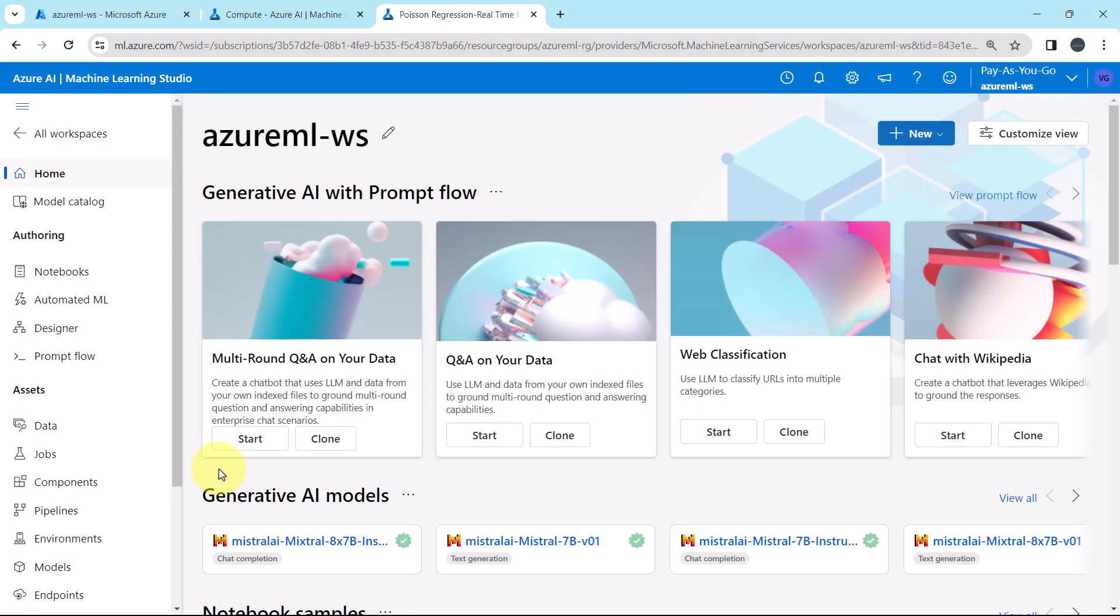Welcome to this tutorial. Till now in this section we have created the real-time endpoint and batch inference endpoint as well as we have made the predictions. Now in this tutorial we will create the real-time endpoint again but this time we will not use the Azure container instance. Instead of that we will use the AKS compute. Let us begin.